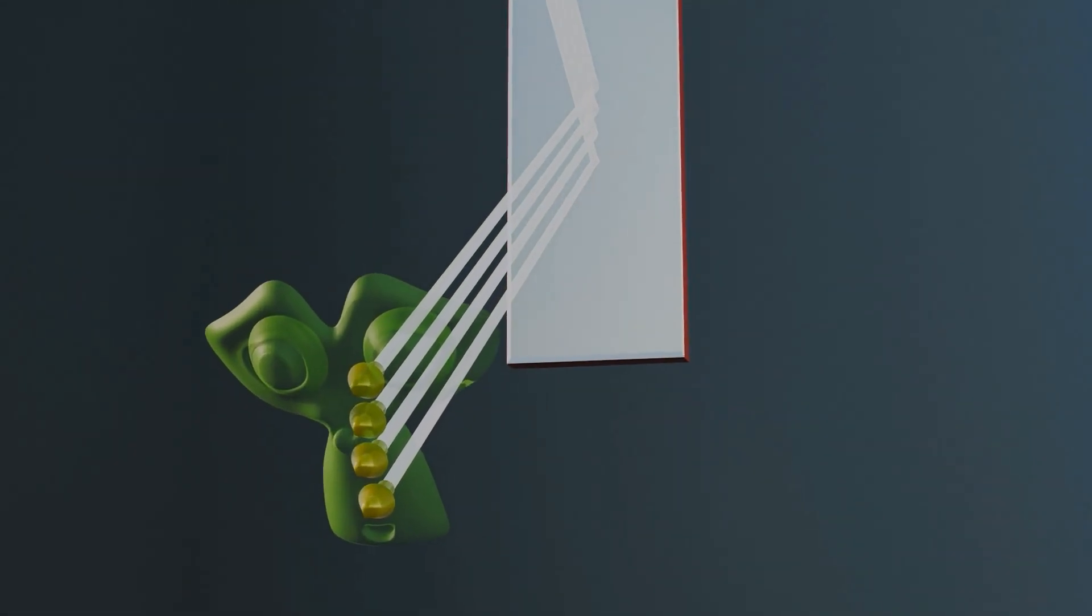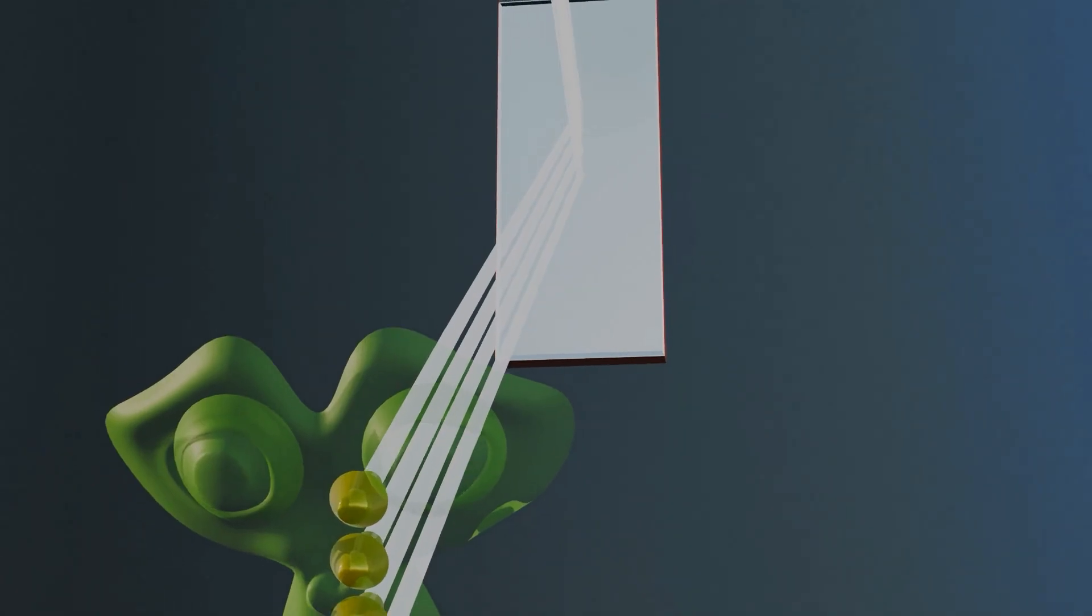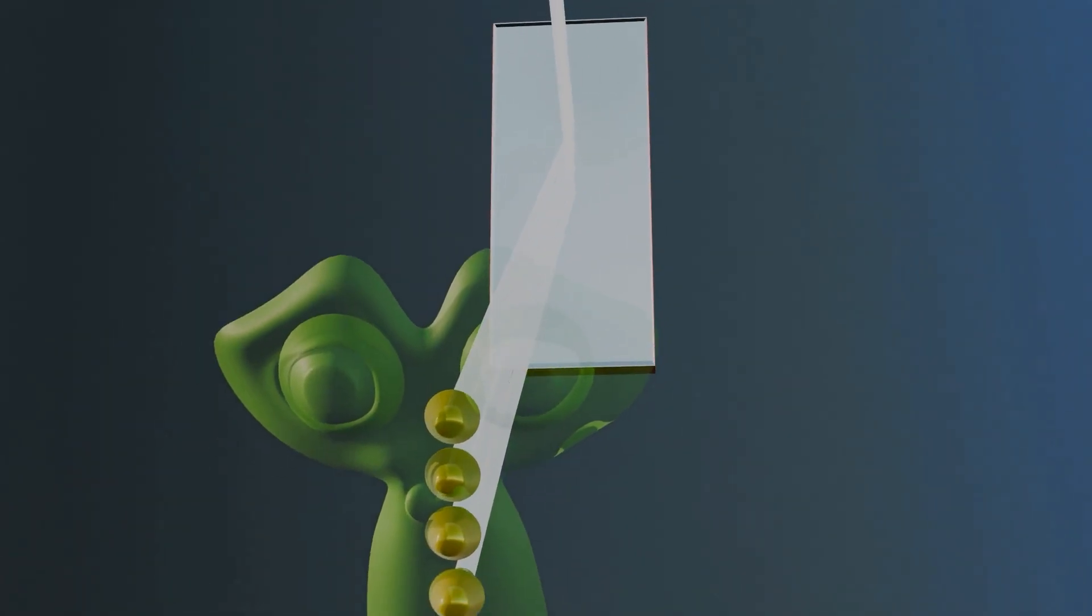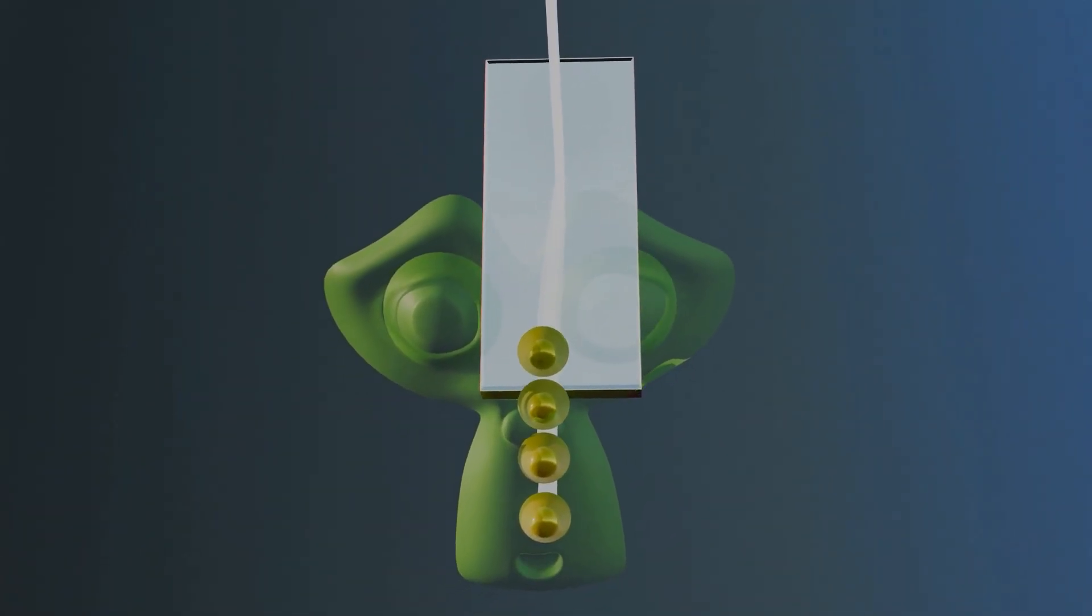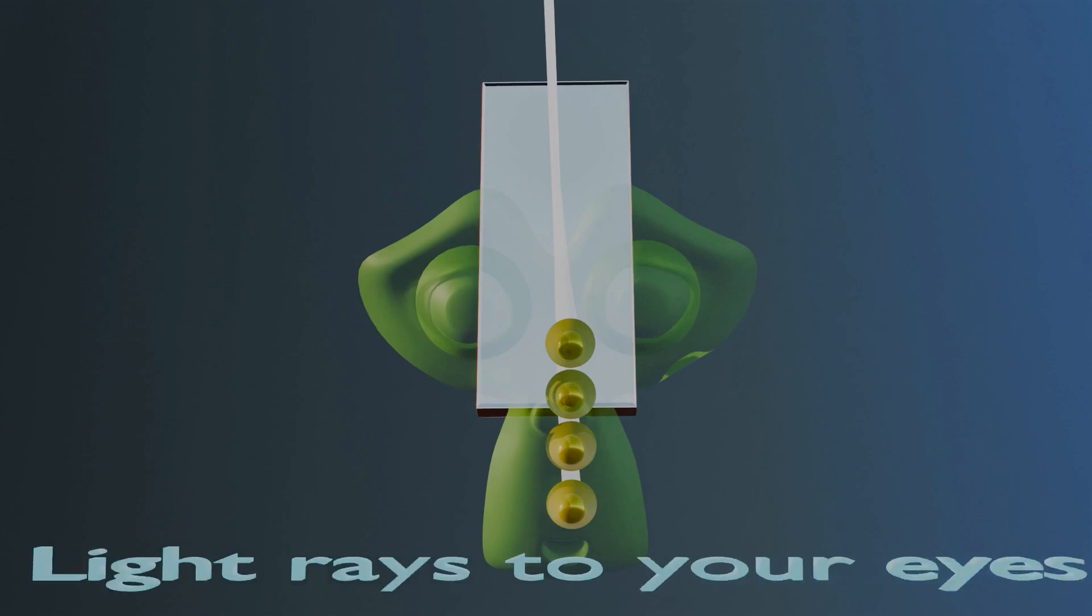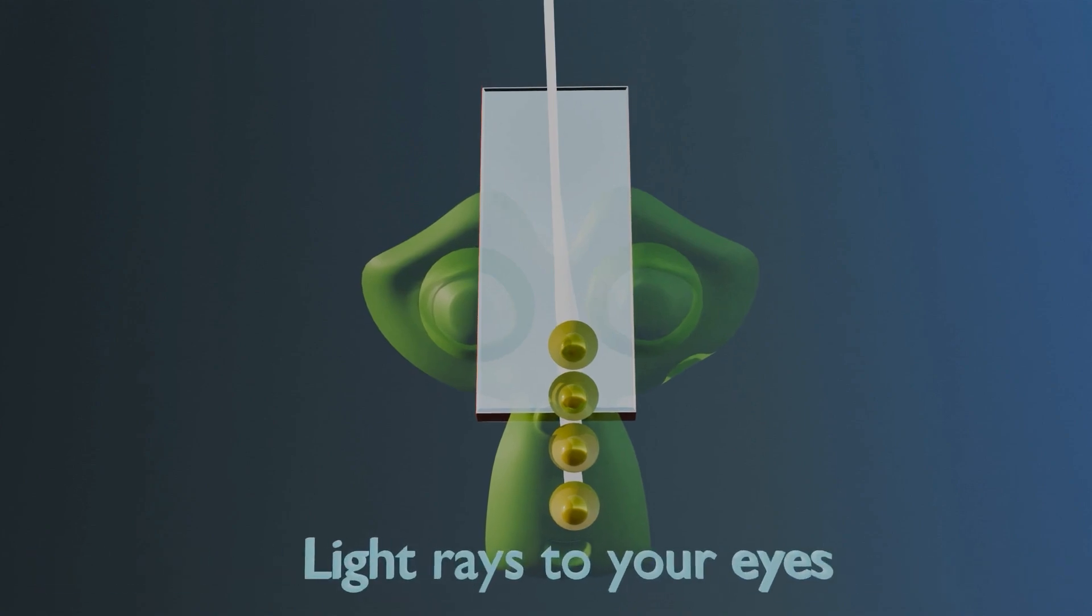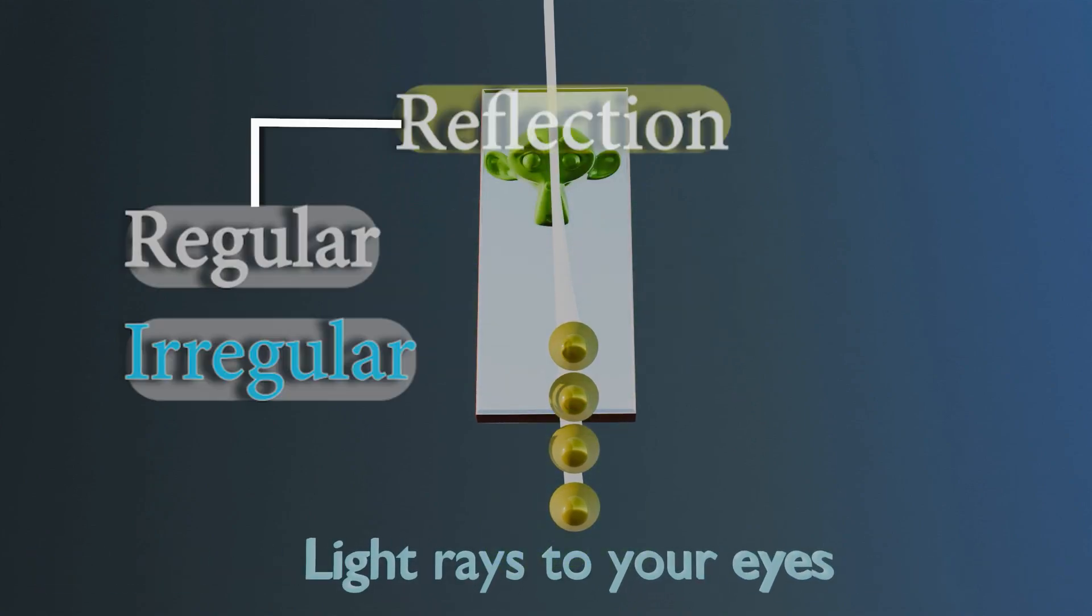Smooth, plain surfaces like mirrors allow light to bounce back without disturbing its pattern. This organized reflection is why we see a clear image in a mirror.